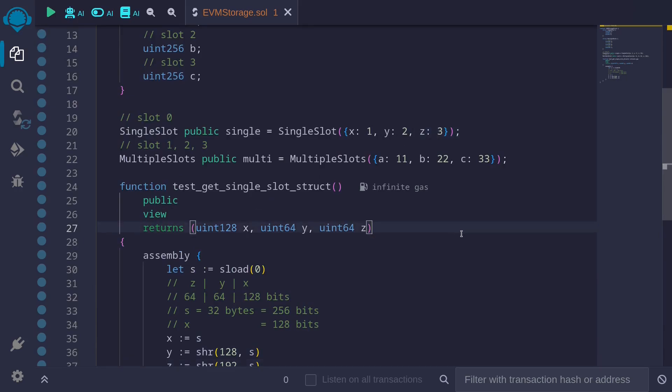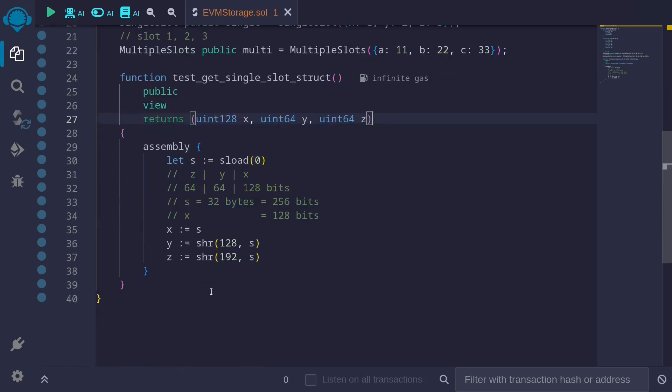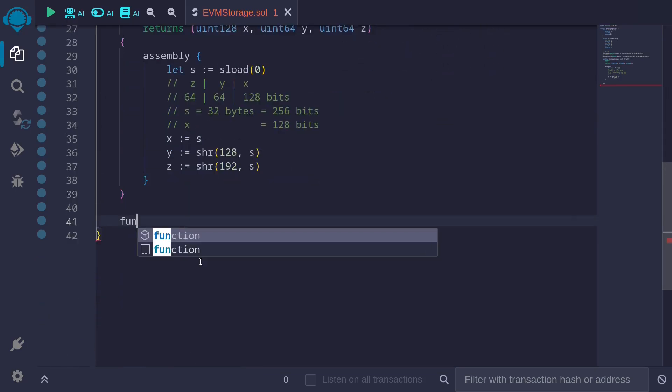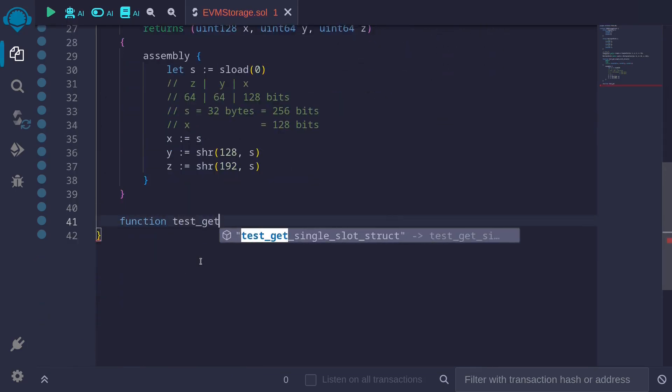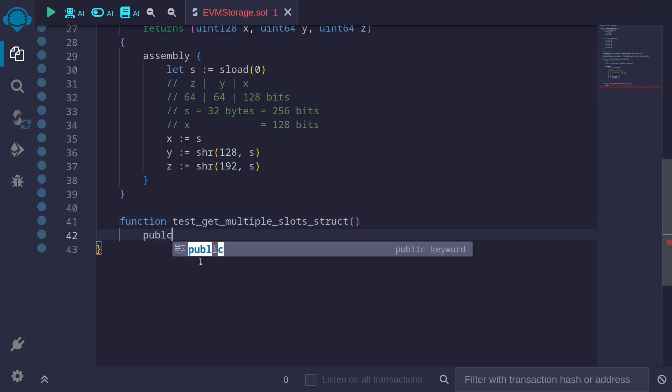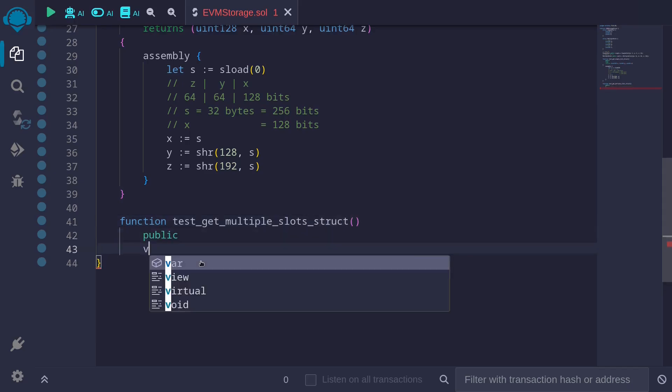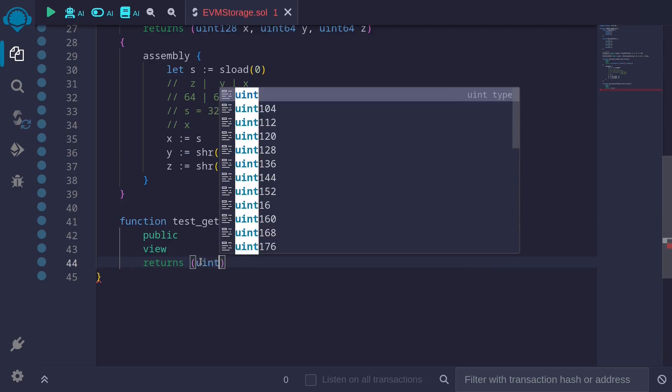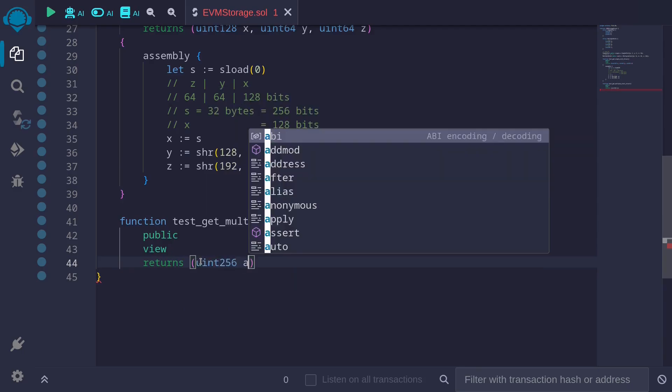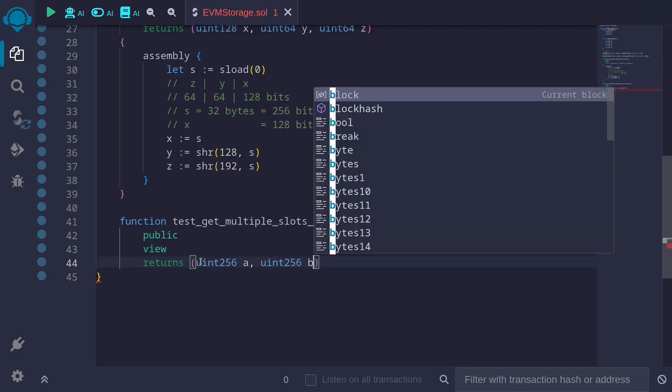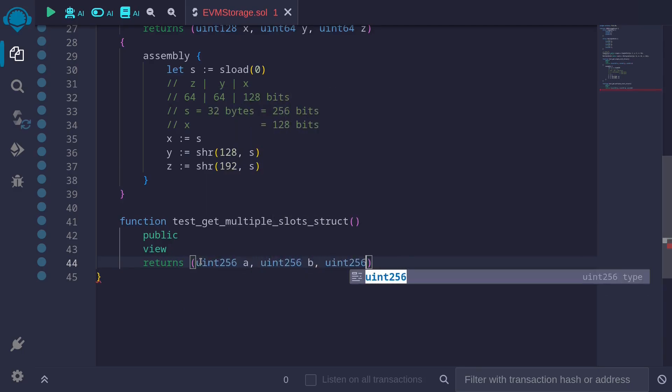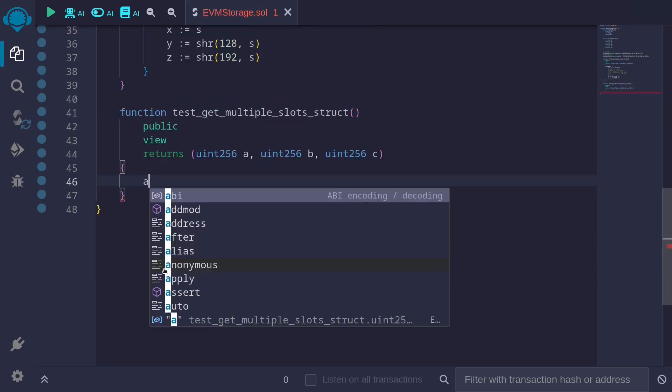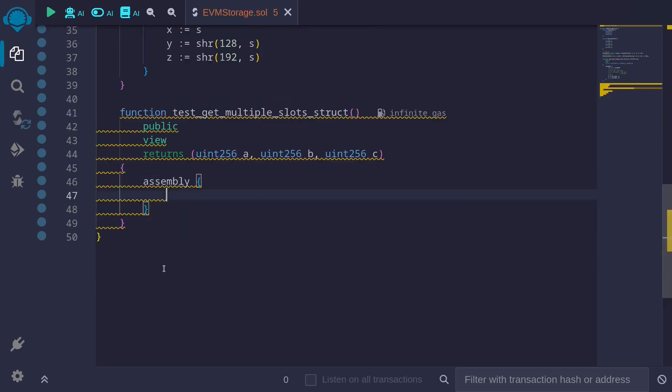Let's also get the fields for a, b, and c. a, b, and c take up slot 1, 2, and 3. So I'll create a function. Function test_get_multiple_slots_struct, public view returns uint256 a, uint256 b, and uint256 c. Again, we'll use assembly.